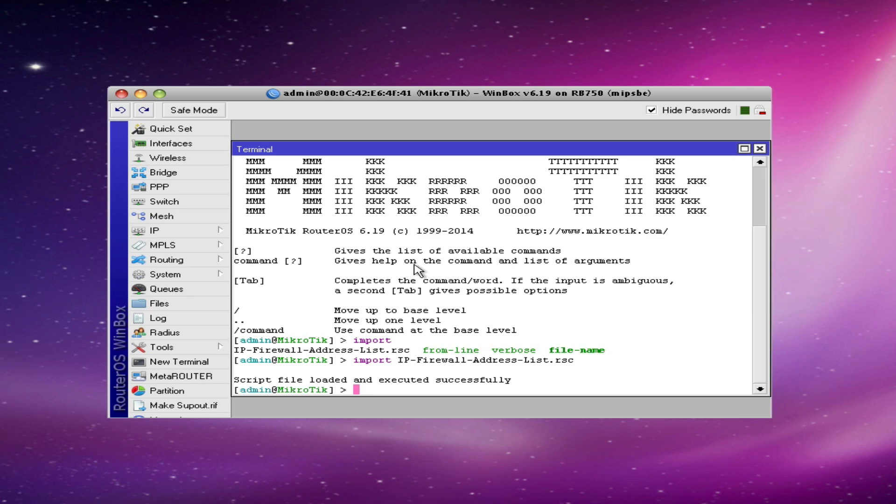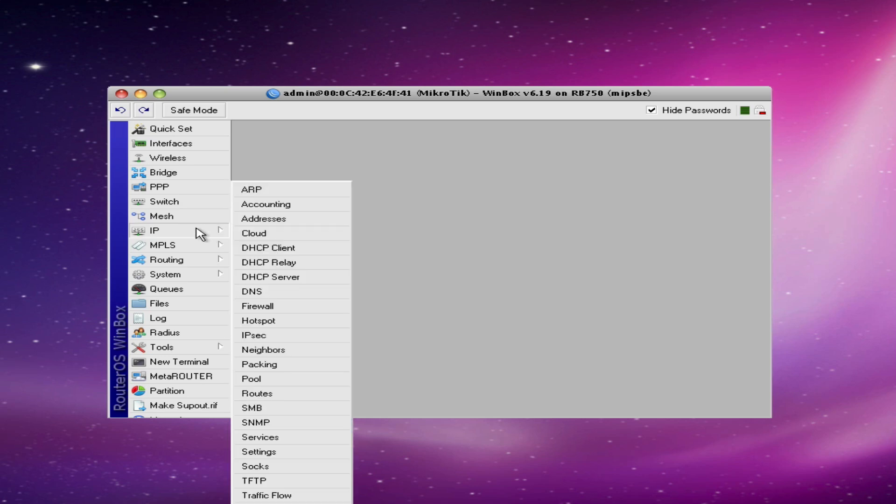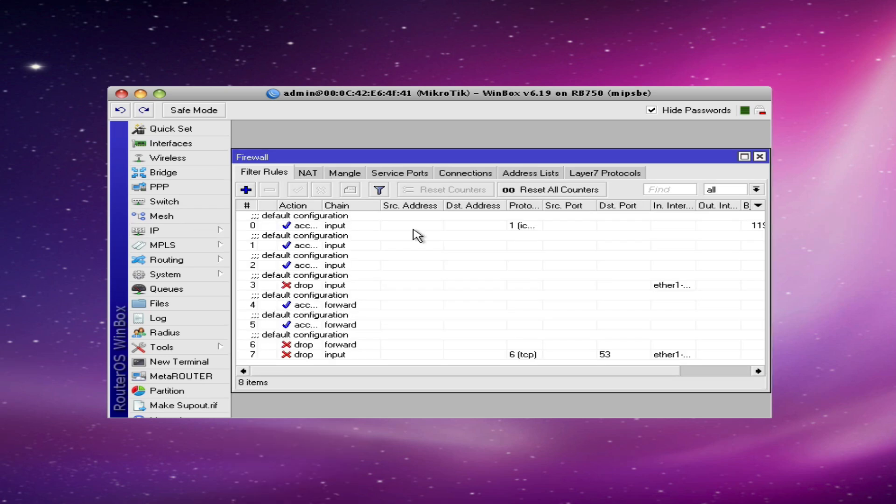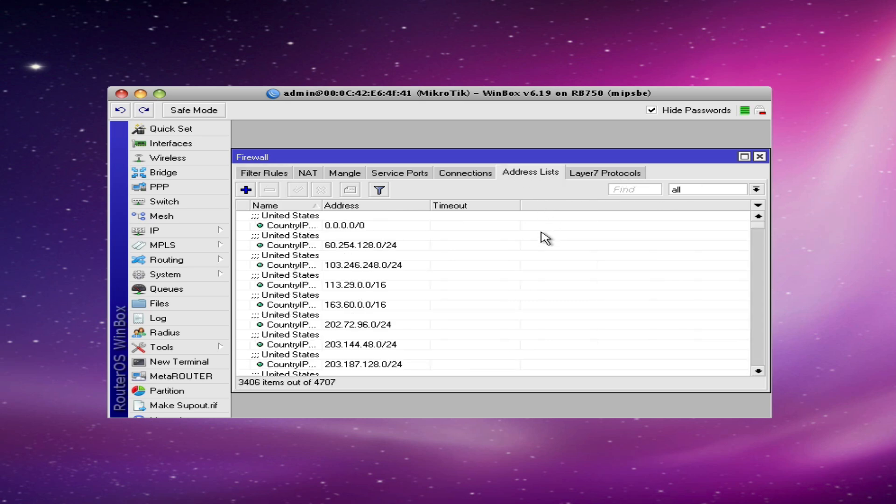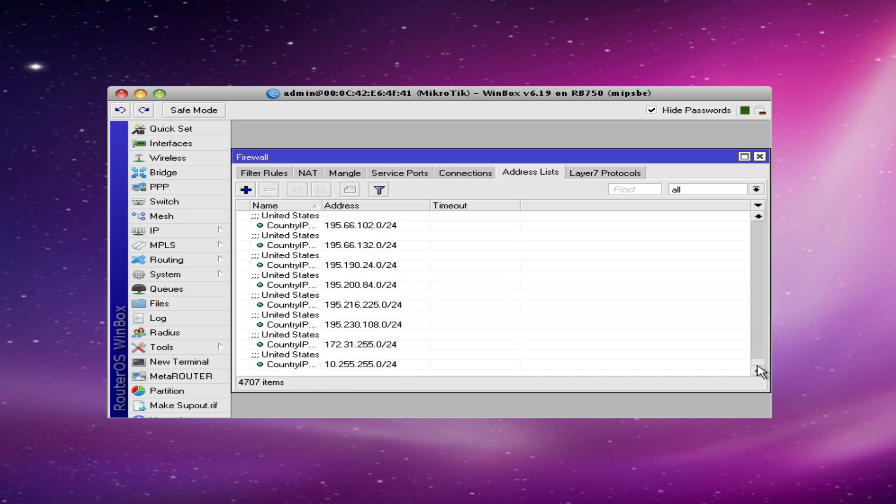So now that we've completed our import, we can close the terminal window. And to check and make sure that all of our entries imported, we click IP and firewall and address list. And there we have 4,707 address list entries that we've added by using the import command.